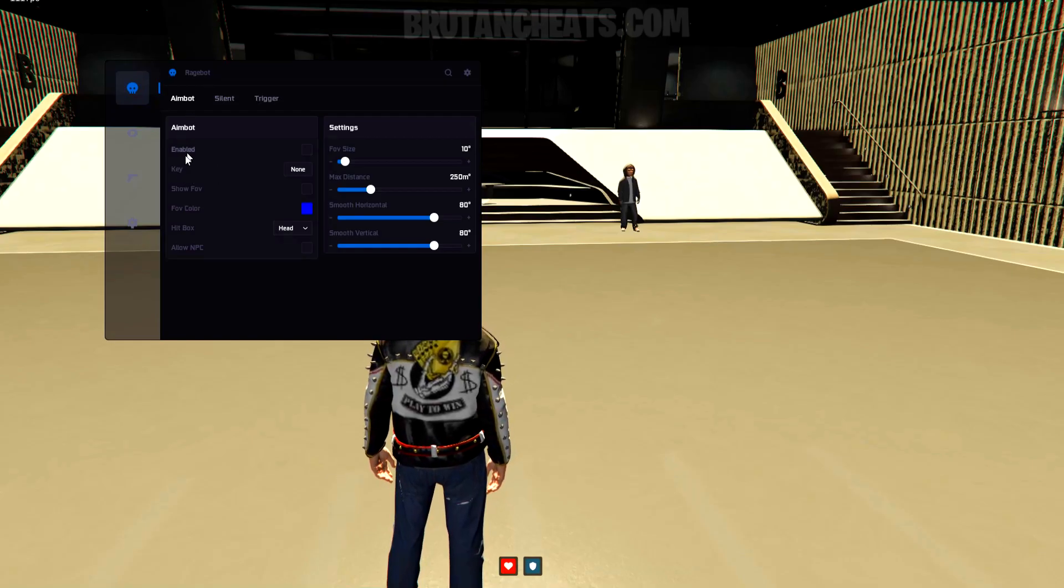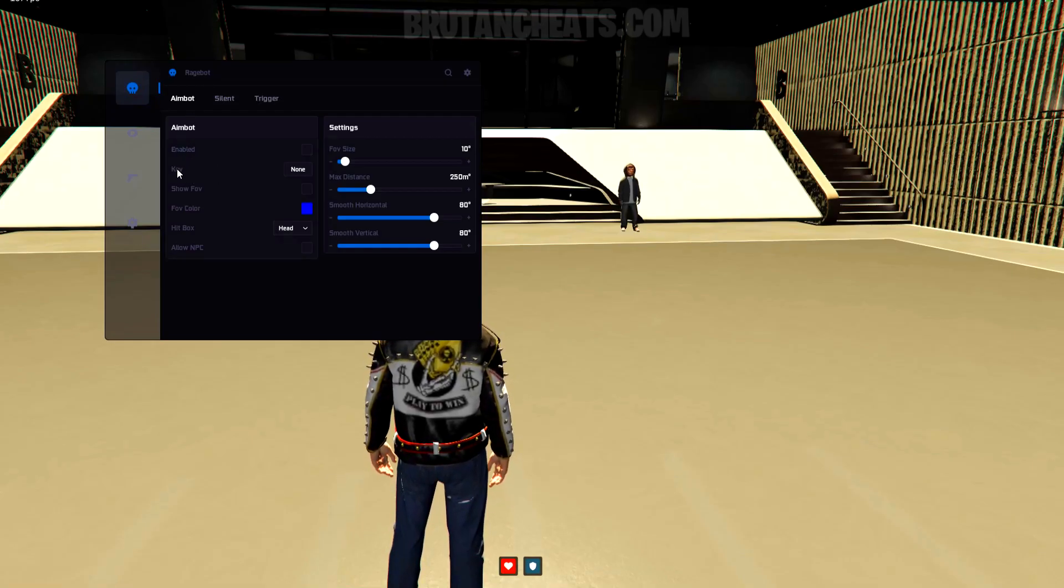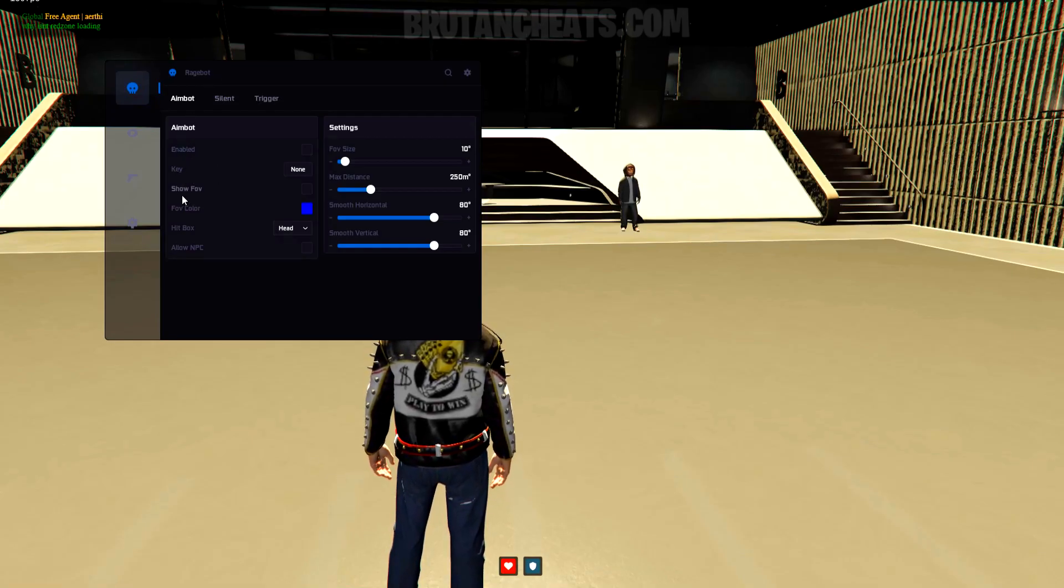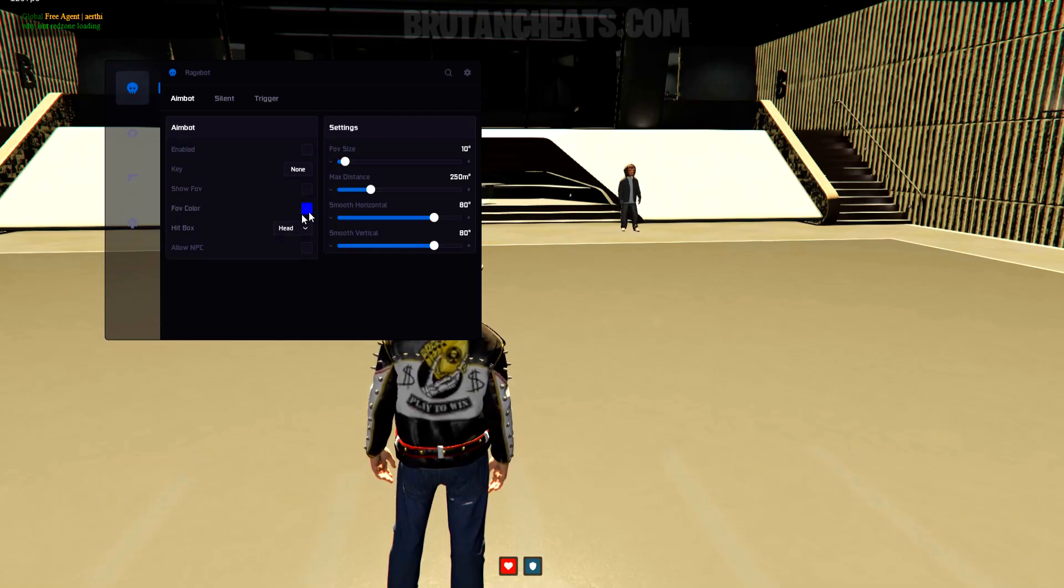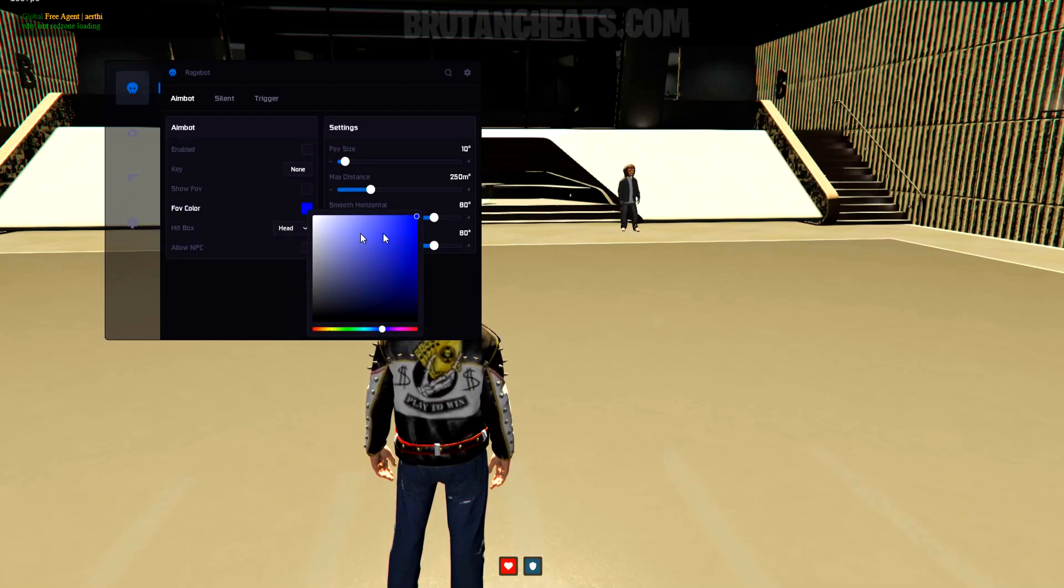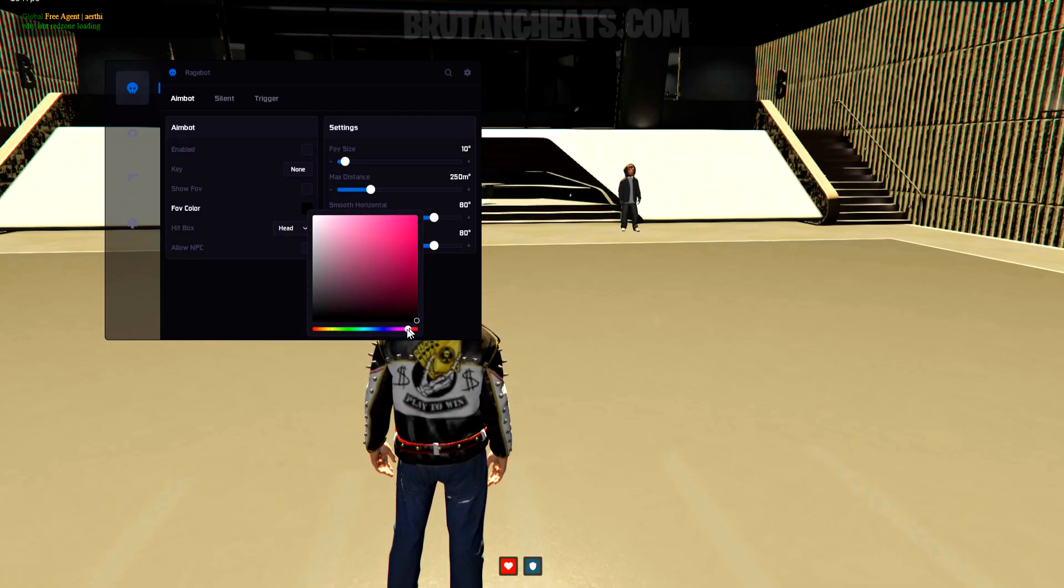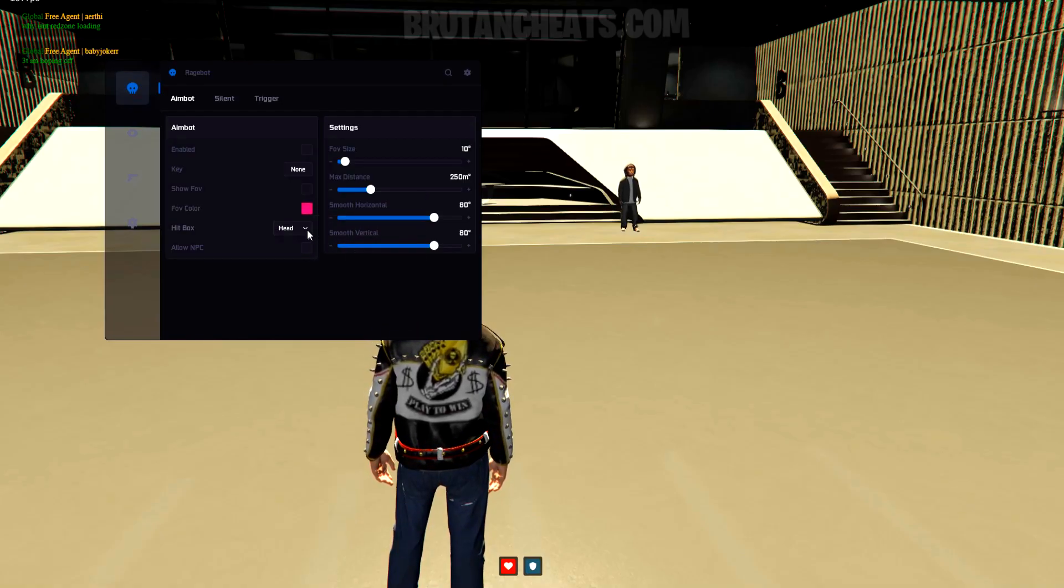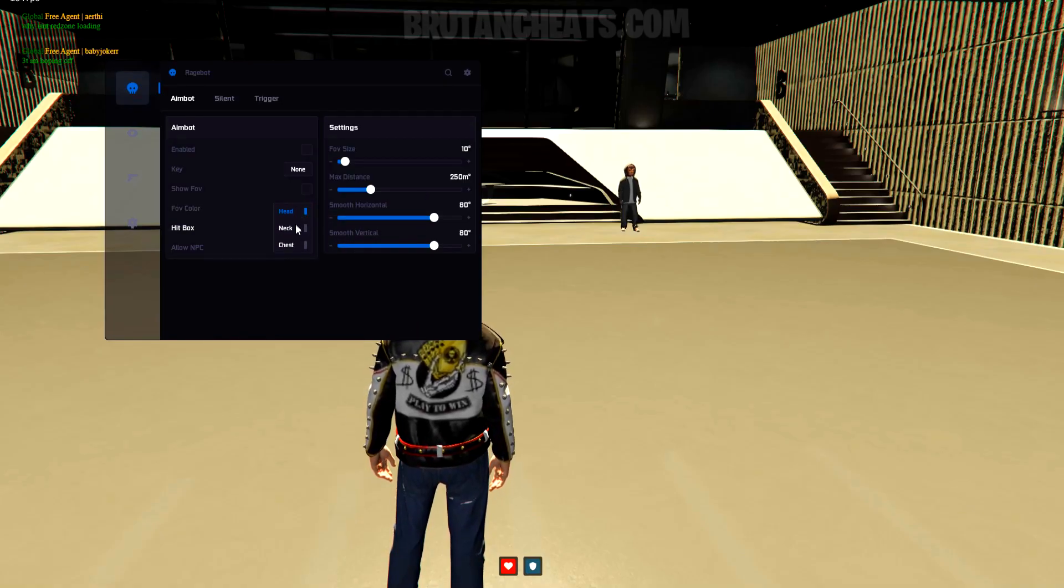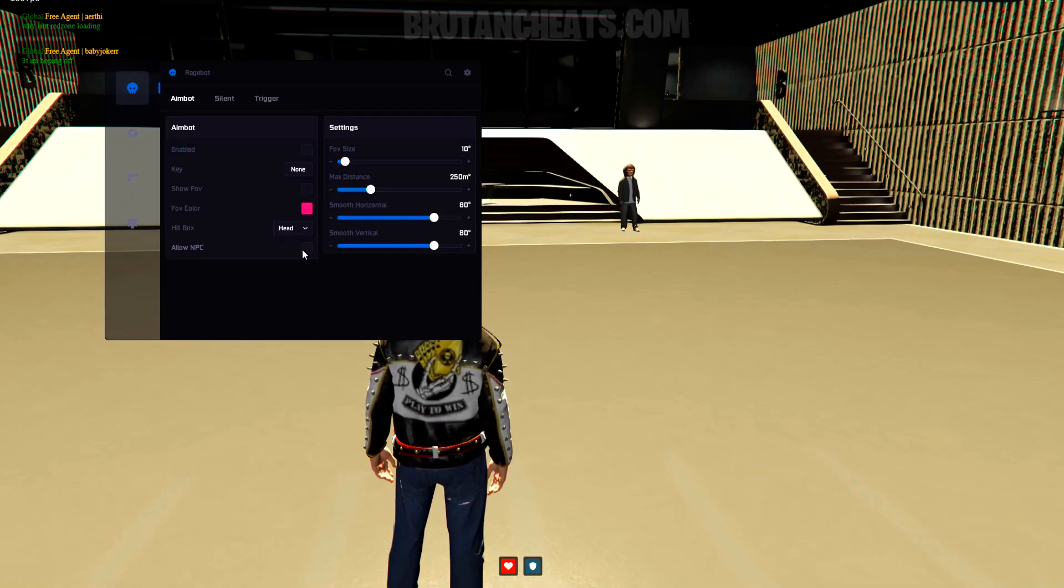Alright guys, so we are going to start with the aimbot features. Here you can see the regular aimbot. We got option to choose which key you want to activate the aimbot. We also got FOV options and hitbox. From here, you can choose if you want to shoot head, chest, or neck.